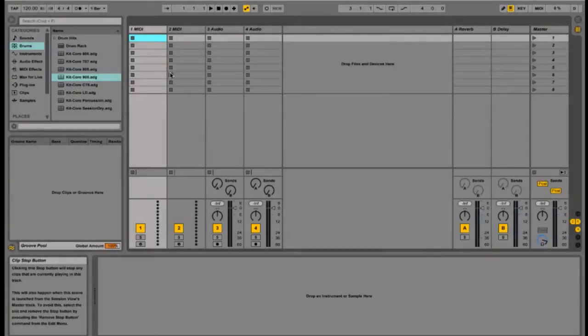What we have here is a recording session in Ableton Live. What we need to do is get the audio files individually exported, so that Create the Imaginary can mix it in their recording software.